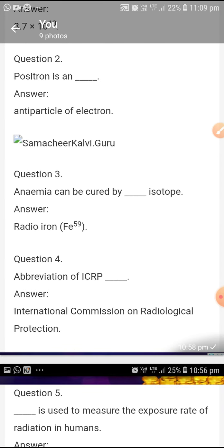Positron is an antiparticle of electron. Anemia can be cured by the radio isotope iron-59.